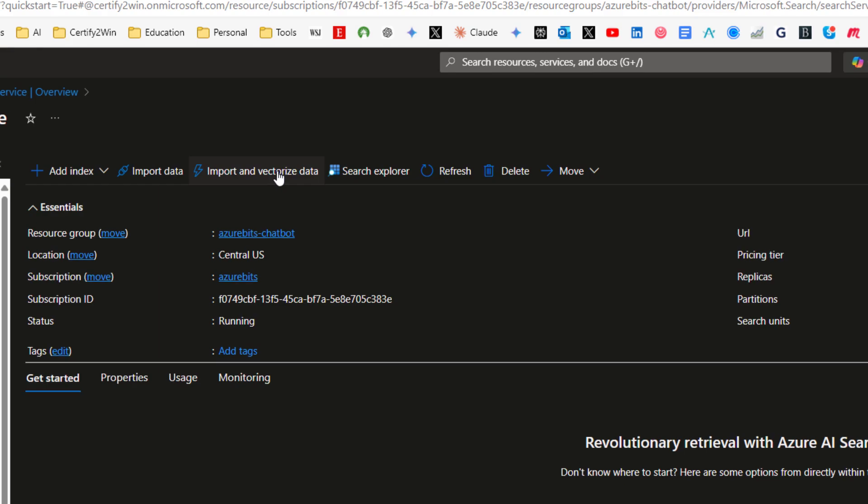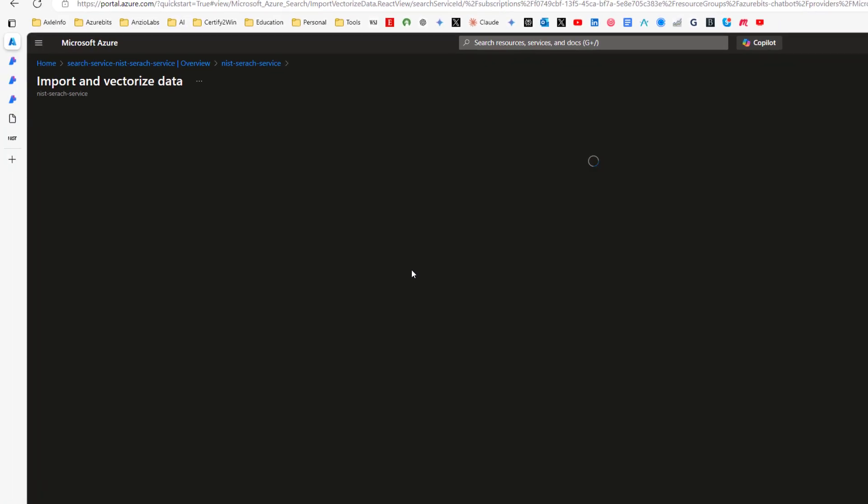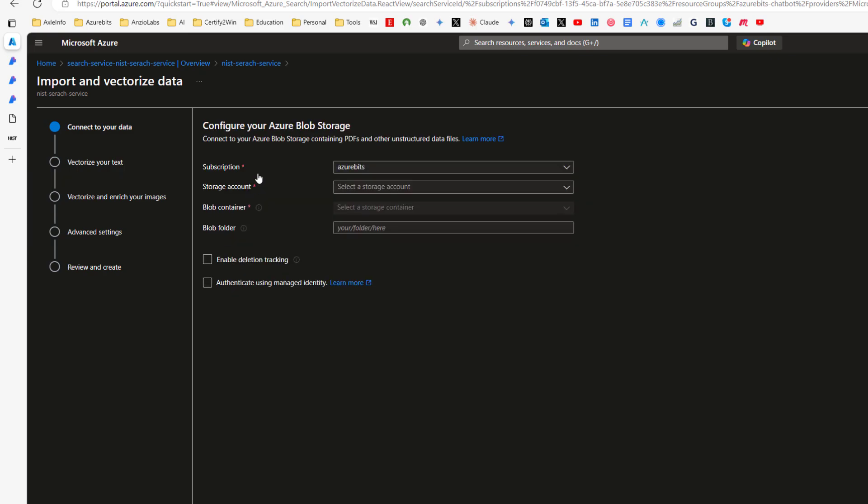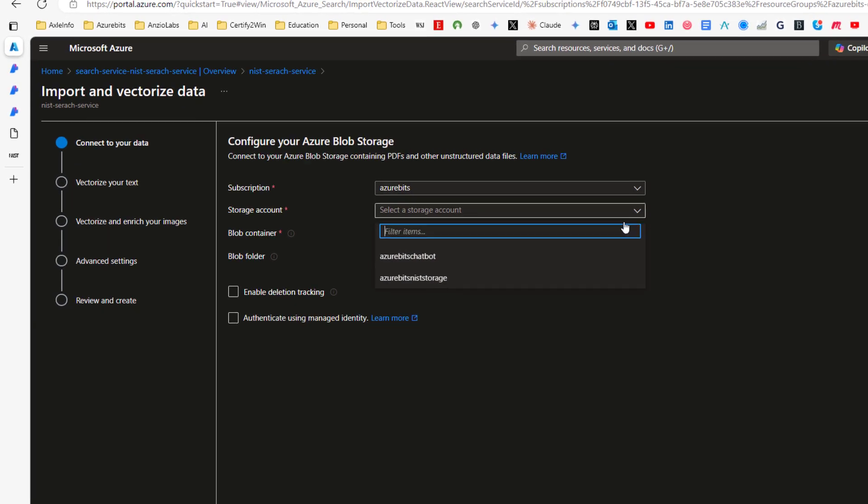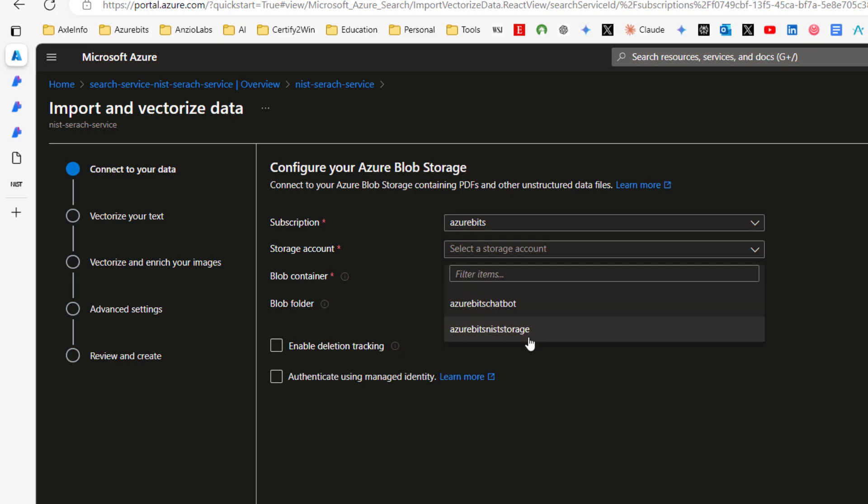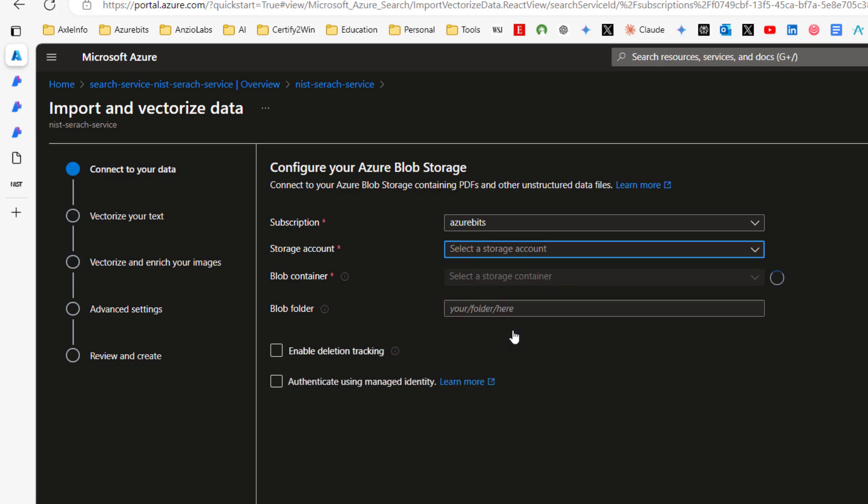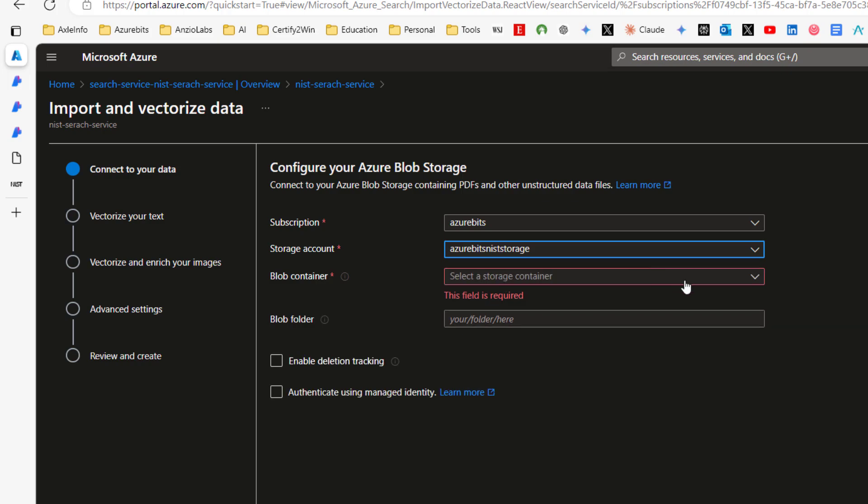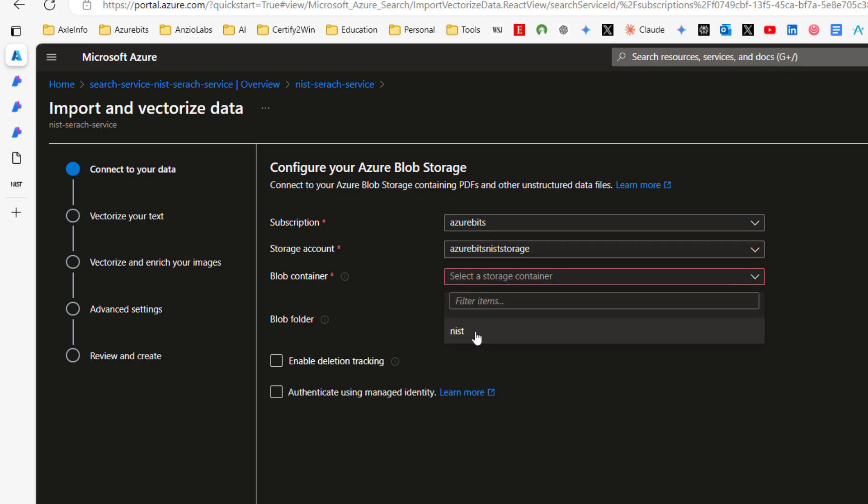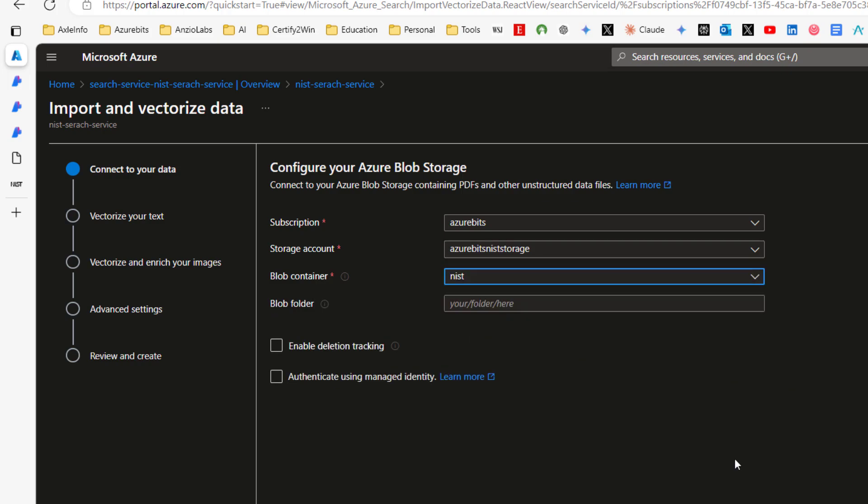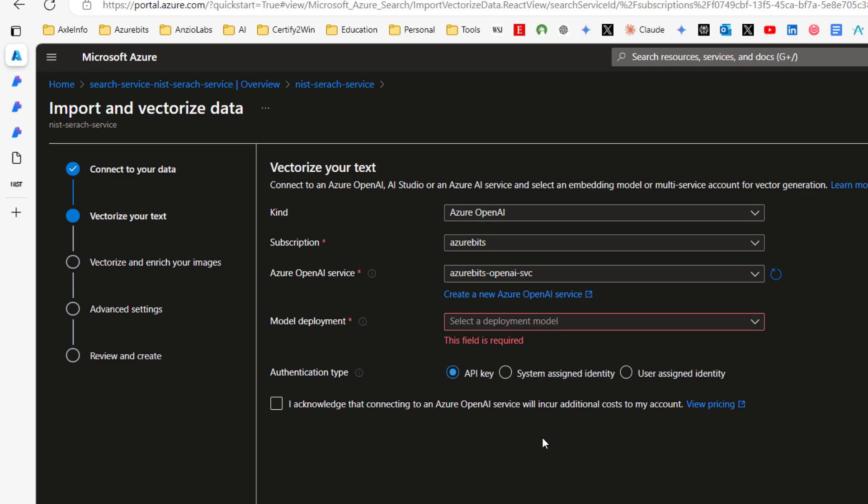We already have a storage account where we have kept our data, which we call Azure Bits NIST storage. Click this one in the storage container. We don't care about the deletion tracking and manage identity at this moment. Go through. Click next. Click next.